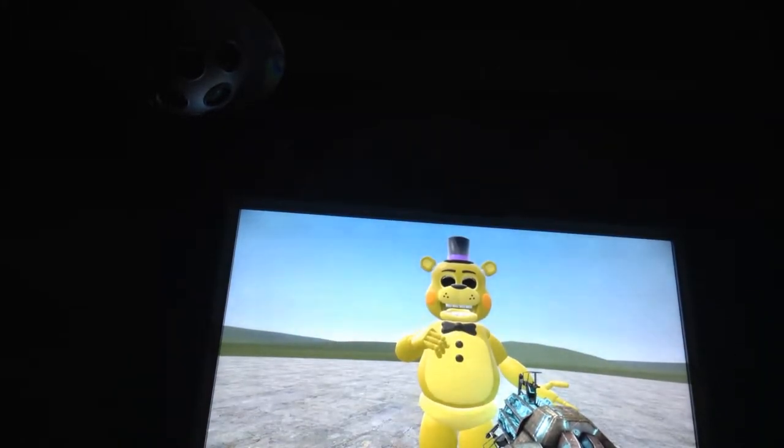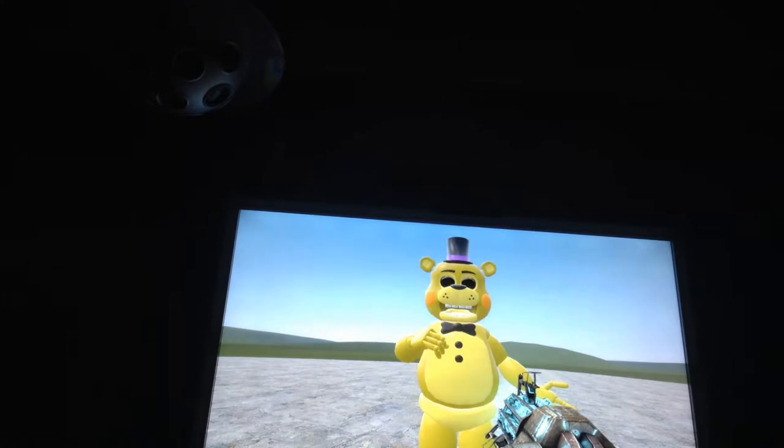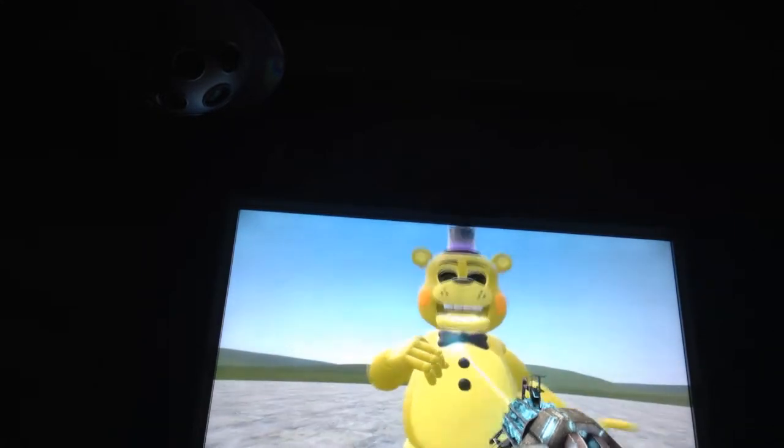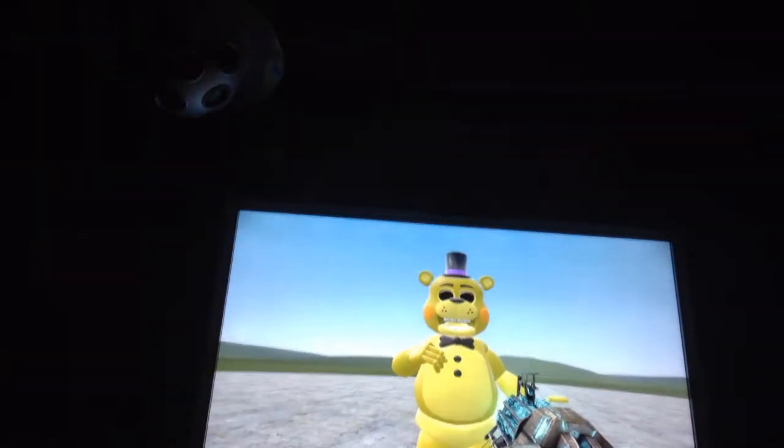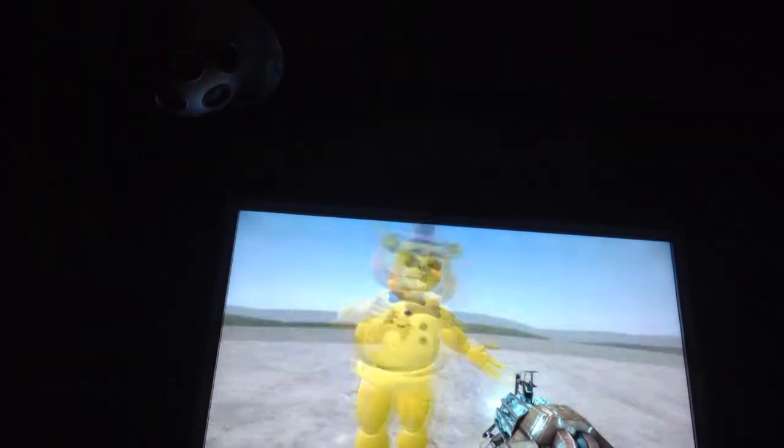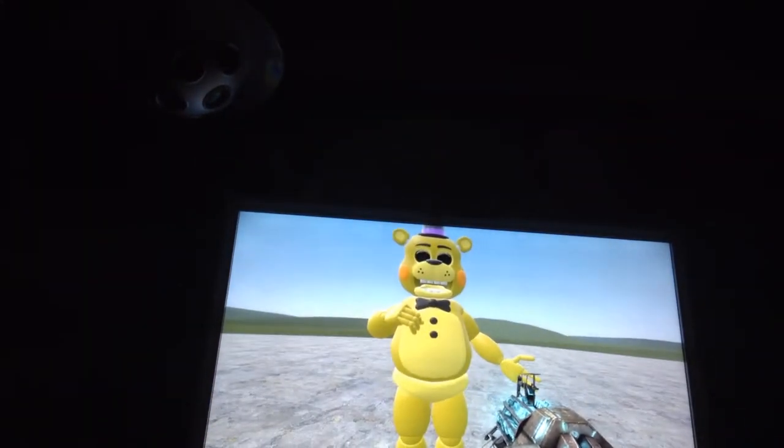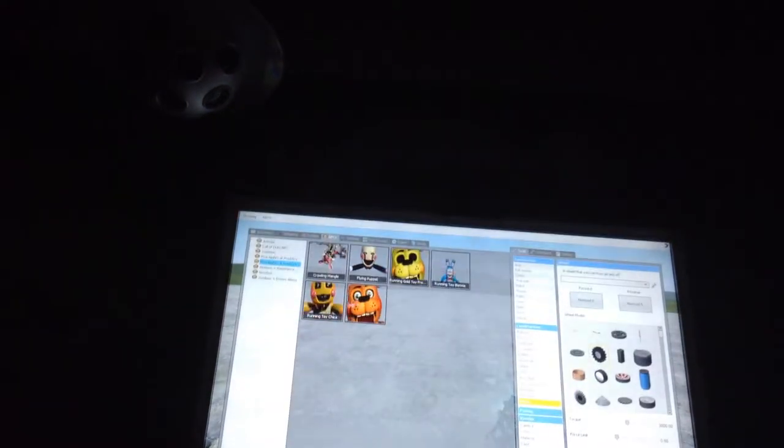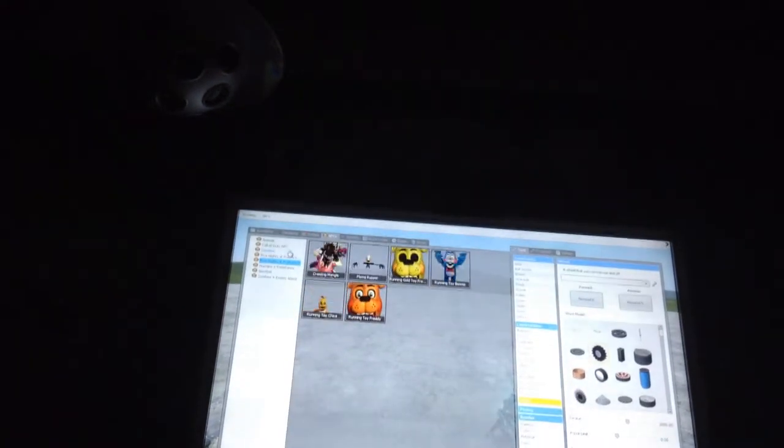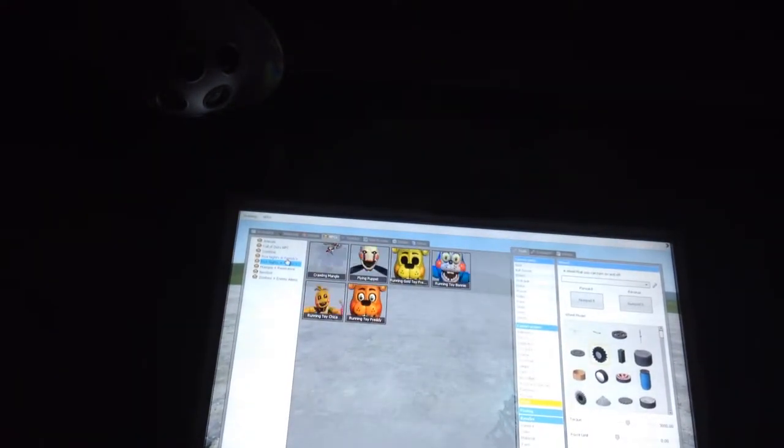Golden Toy Freddy, amazing isn't it, amazing. And he's the same as him.